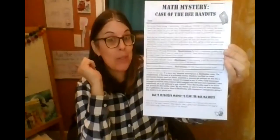So this is a mystery that we're going to solve. We're going to work on this math all week together to solve this mystery of the bee bandits. So let me start by reading this to you. Get a little bit comfy and just listen carefully.